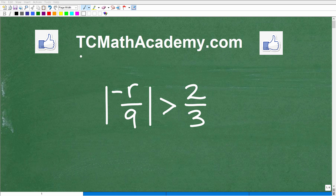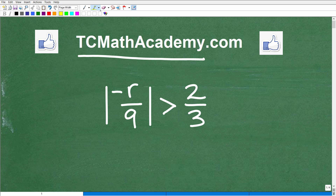Hello, this is John from TC Math Academy, and in this particular video we're going to solve this type of inequality.